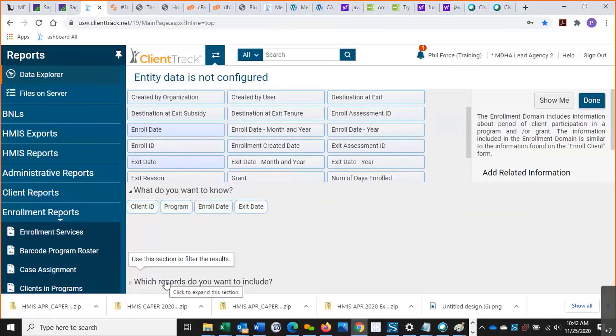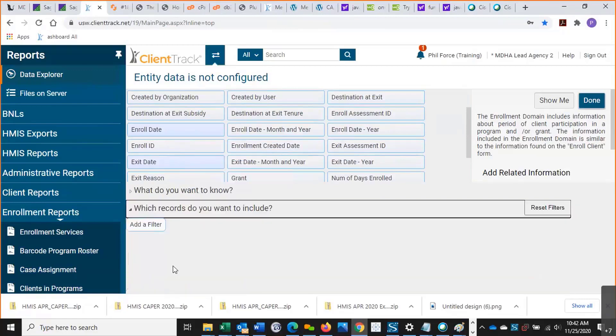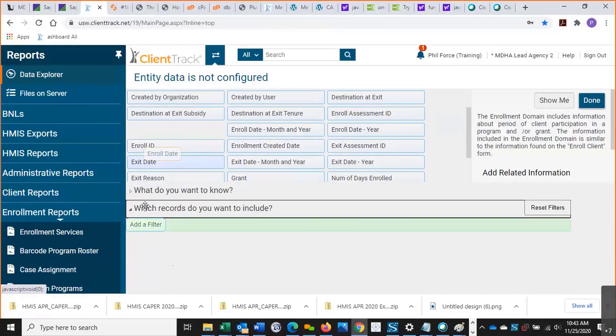I'm going to go down to which records do you want to include, and let's say I want all individuals who have an open enrollment or had an open enrollment between today and this date last year. I'm going to show you how to compound these a little bit.